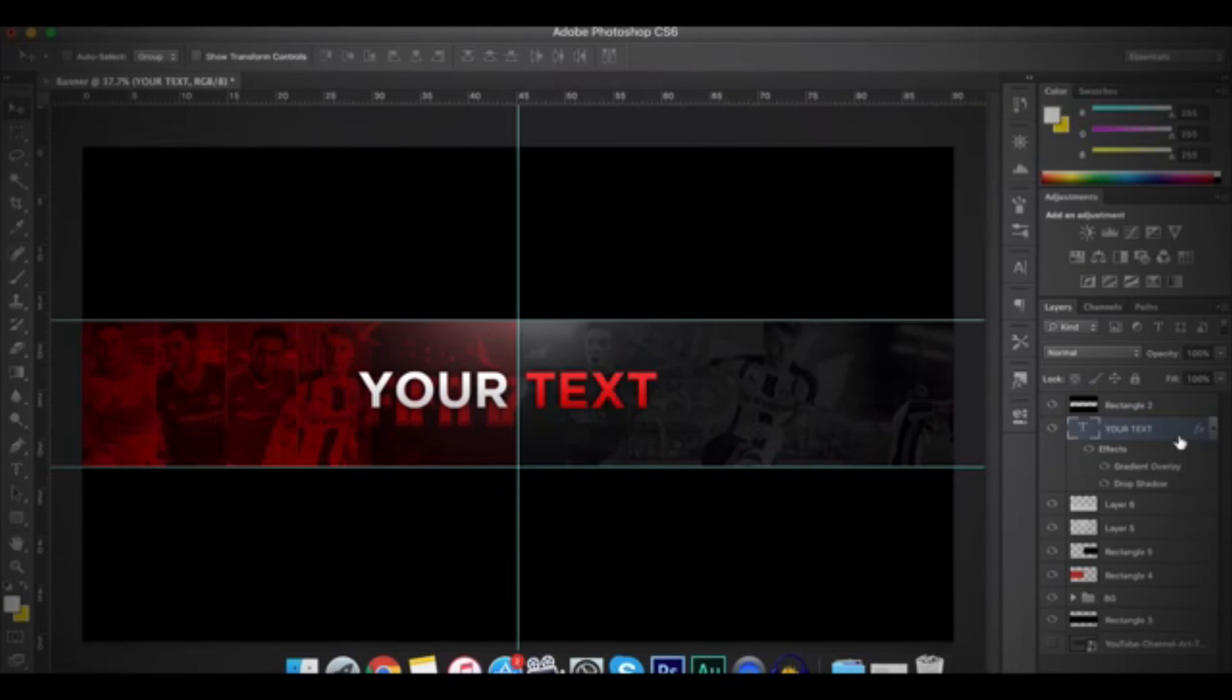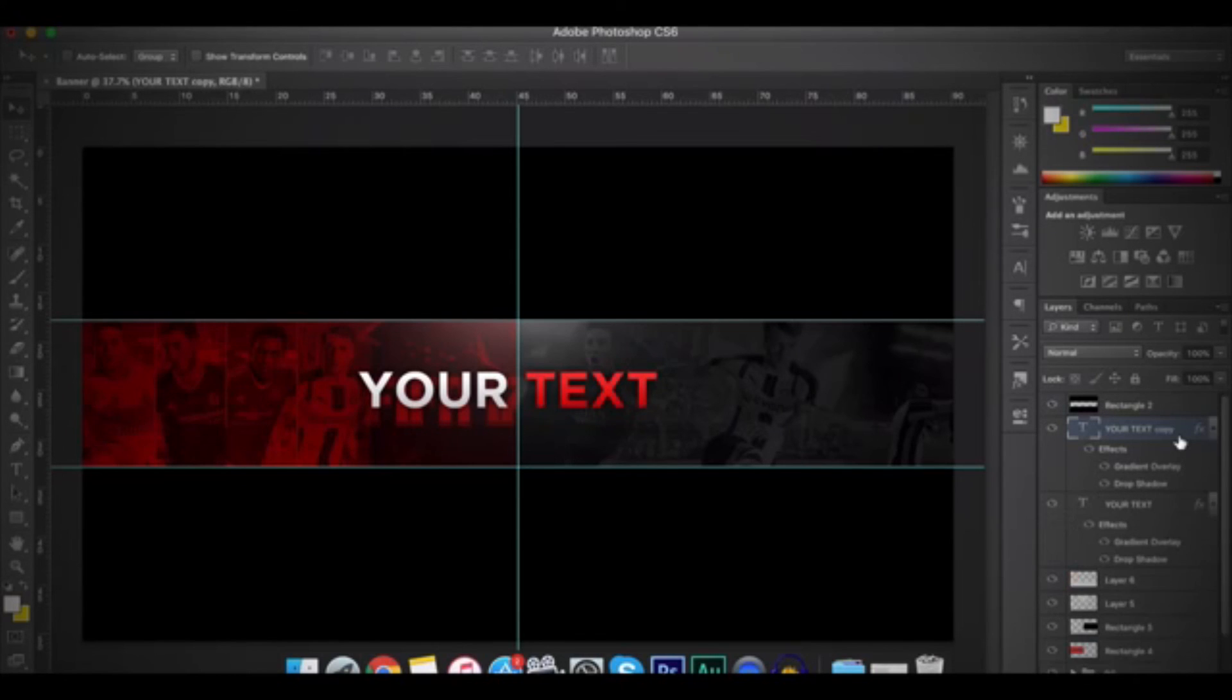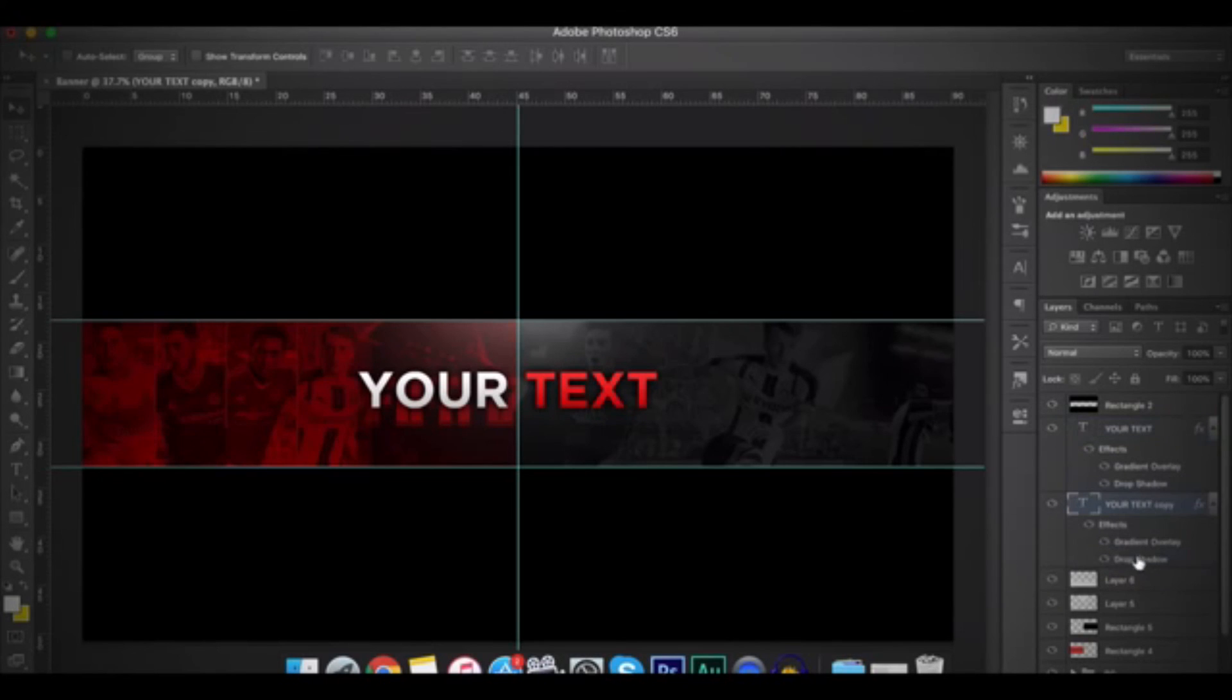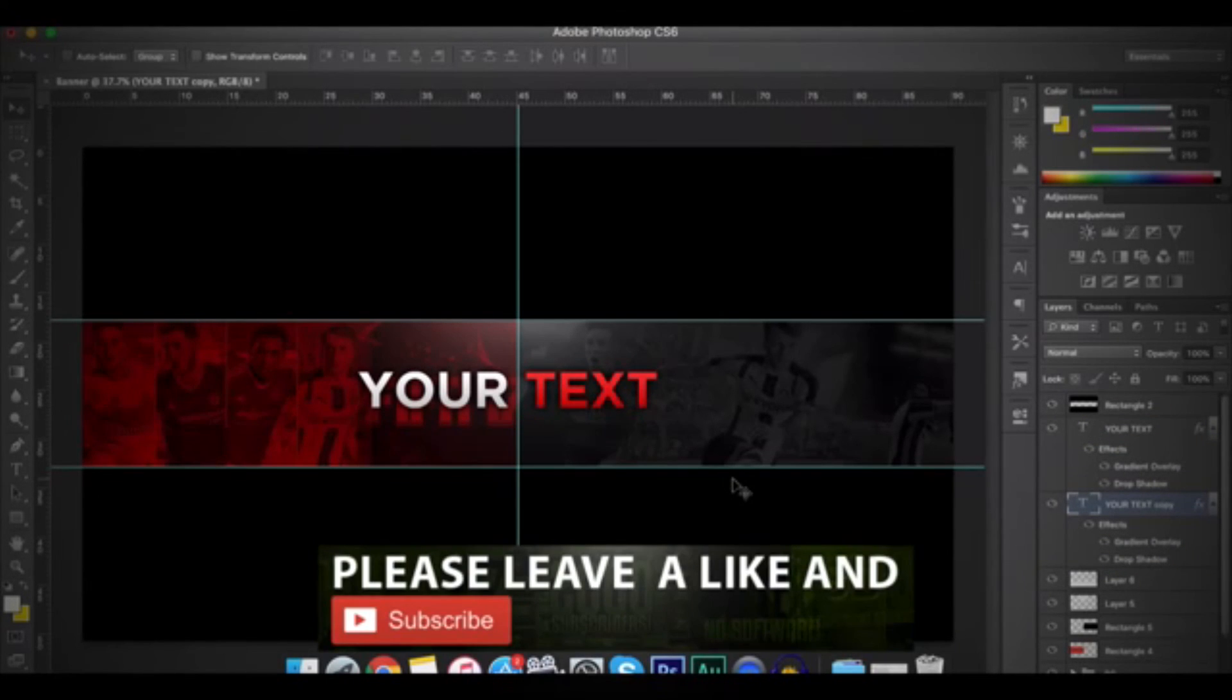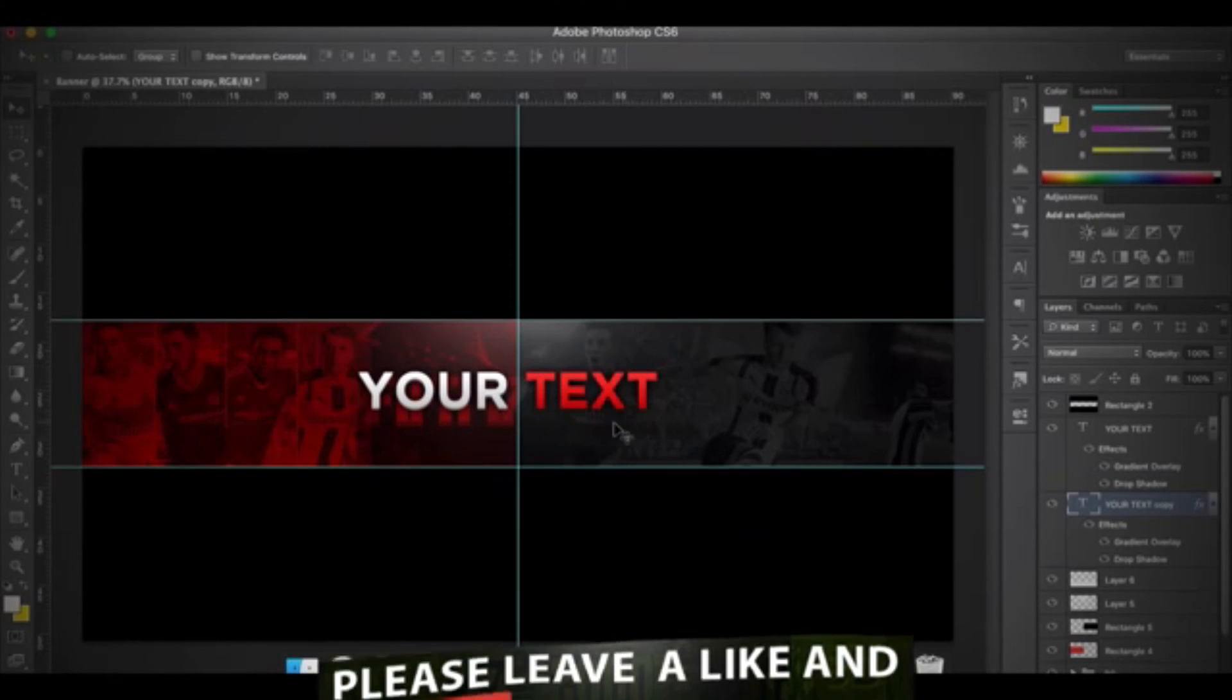So after that, I'll duplicate it by pressing on Command-J or Control-J. And then I'll put it at the bottom of the text. And then I'll use my Arrow keys and press on the Down Arrow key to give it a little 3D look.